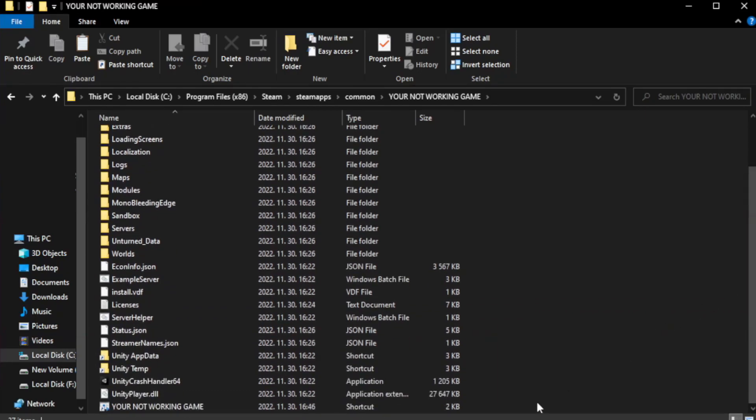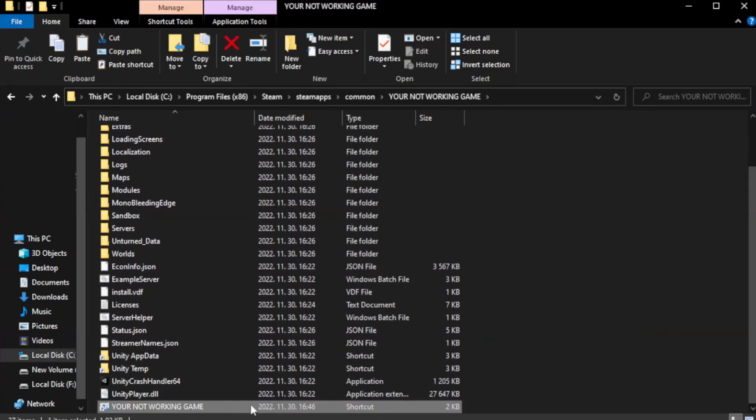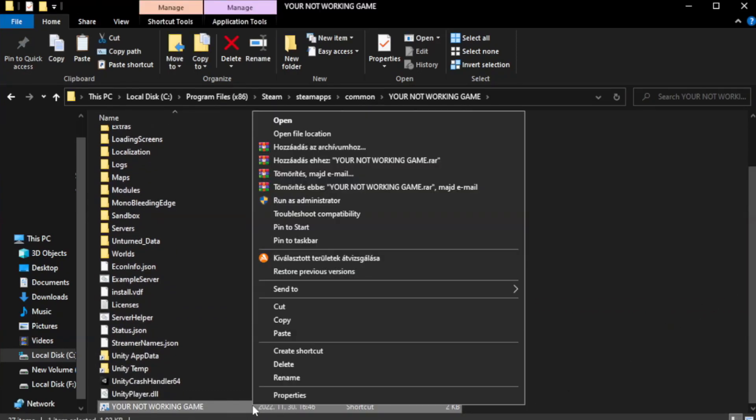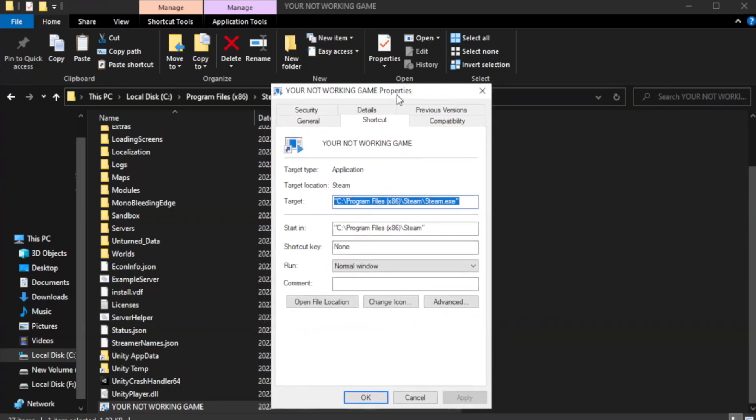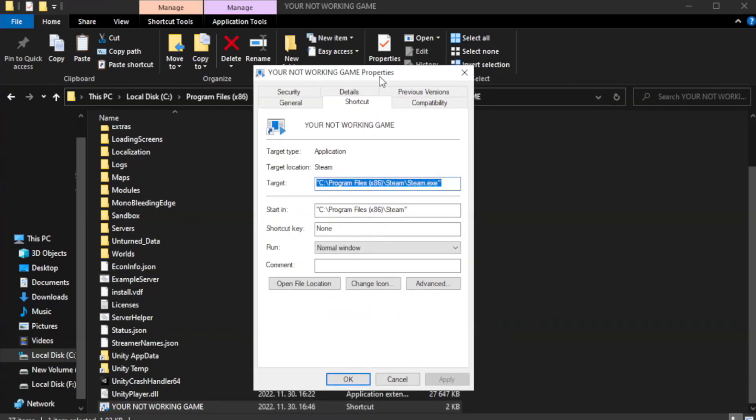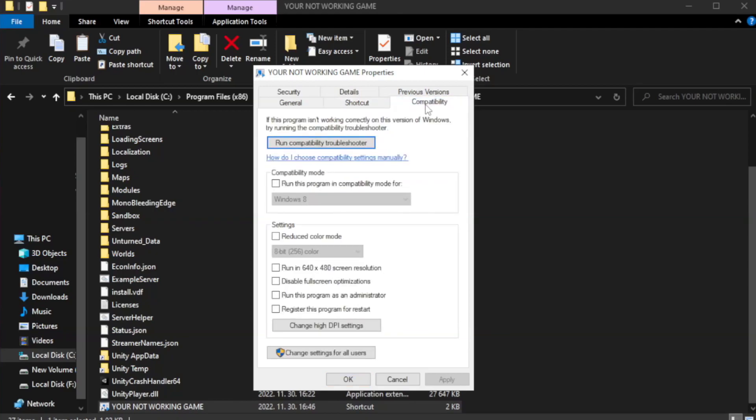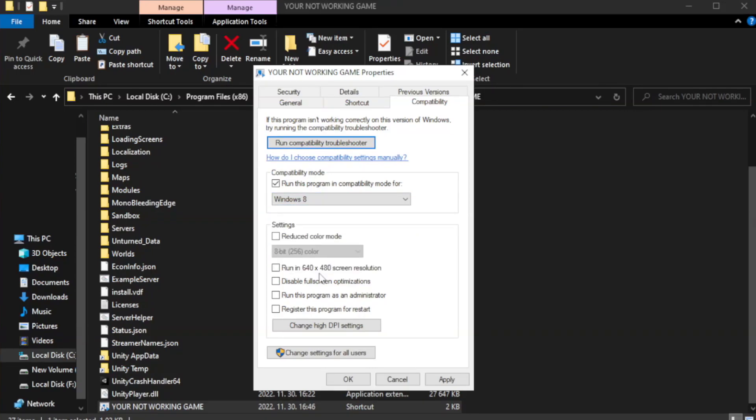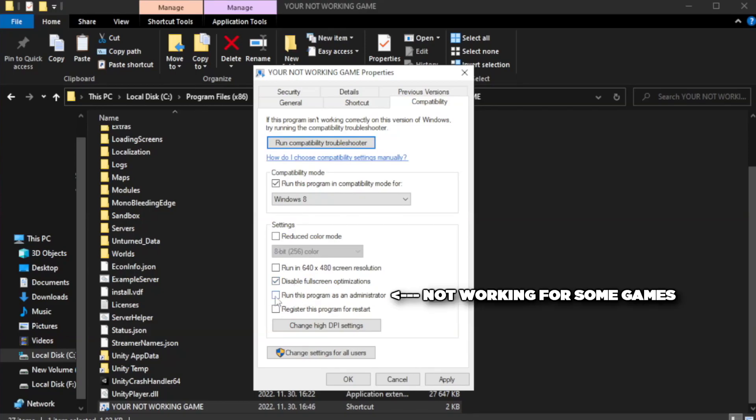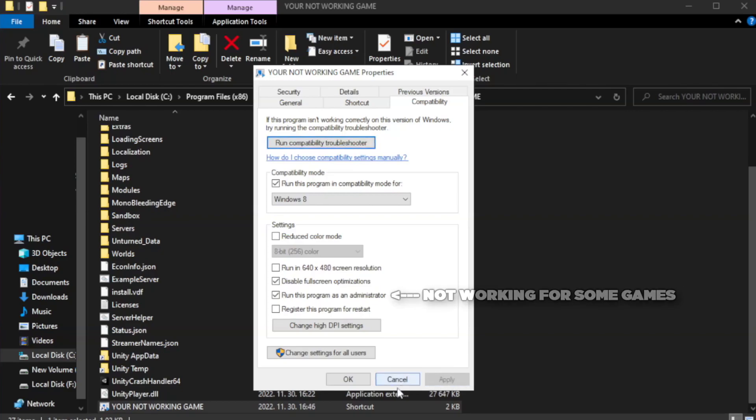Right-click your not working game application and click Properties. Click Compatibility. Check Run this program in compatibility mode. Try Windows 7 and Windows 8. Check Disable Fullscreen Optimizations. Check Run this program as an administrator. Apply and OK.